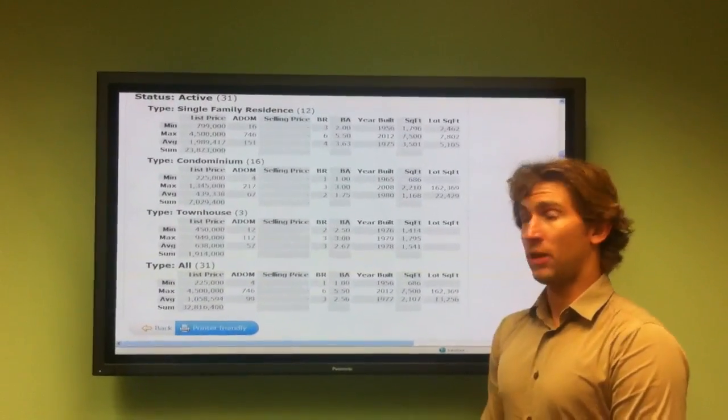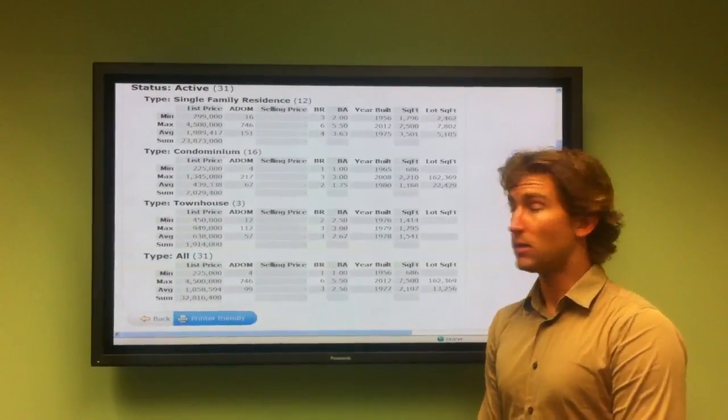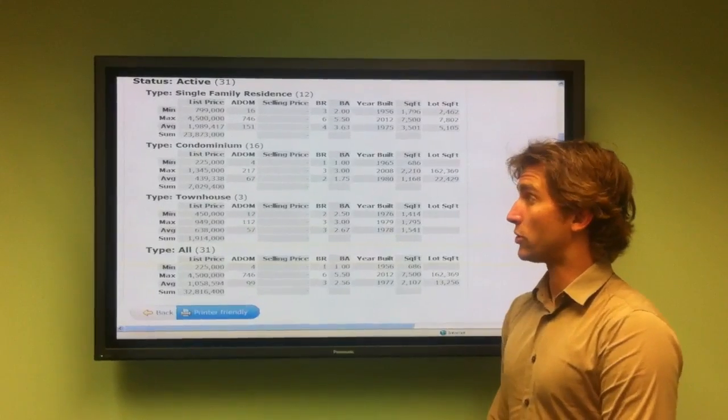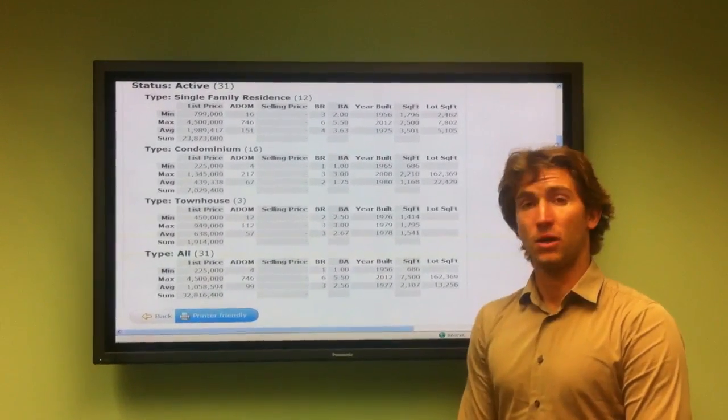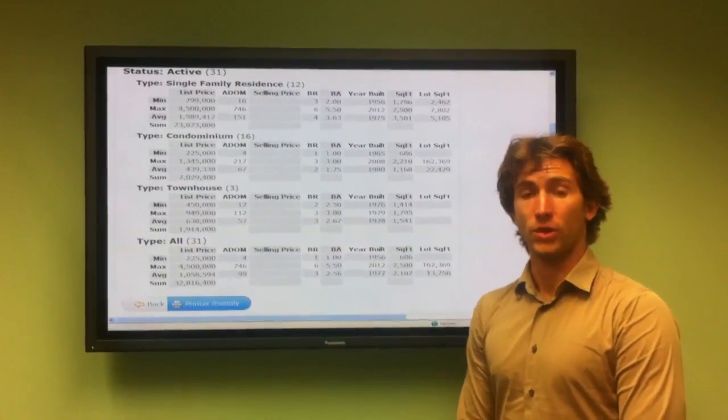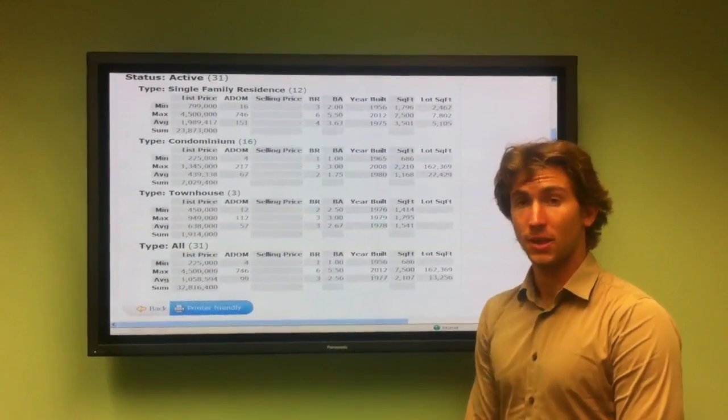Currently in Playa del Rey there's 31 active listings, 12 of which are single-family residences, 16 condominiums, and 3 townhomes.